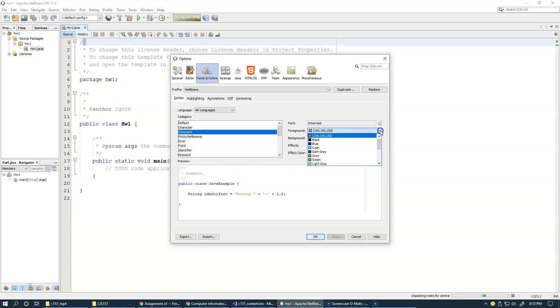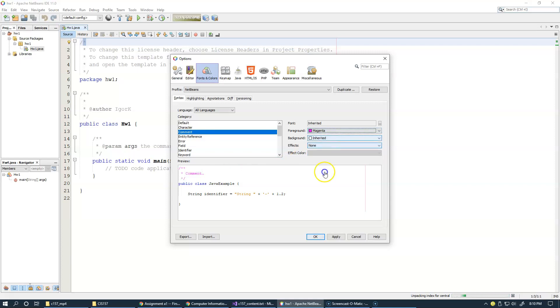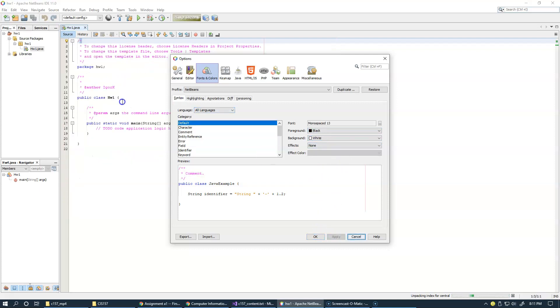If I want to update the colors of my comments, you can highlight the comment, which is this example here, and here you can change your color. I will switch to magenta, for example. If you click Apply, you will see that the colors got updated.